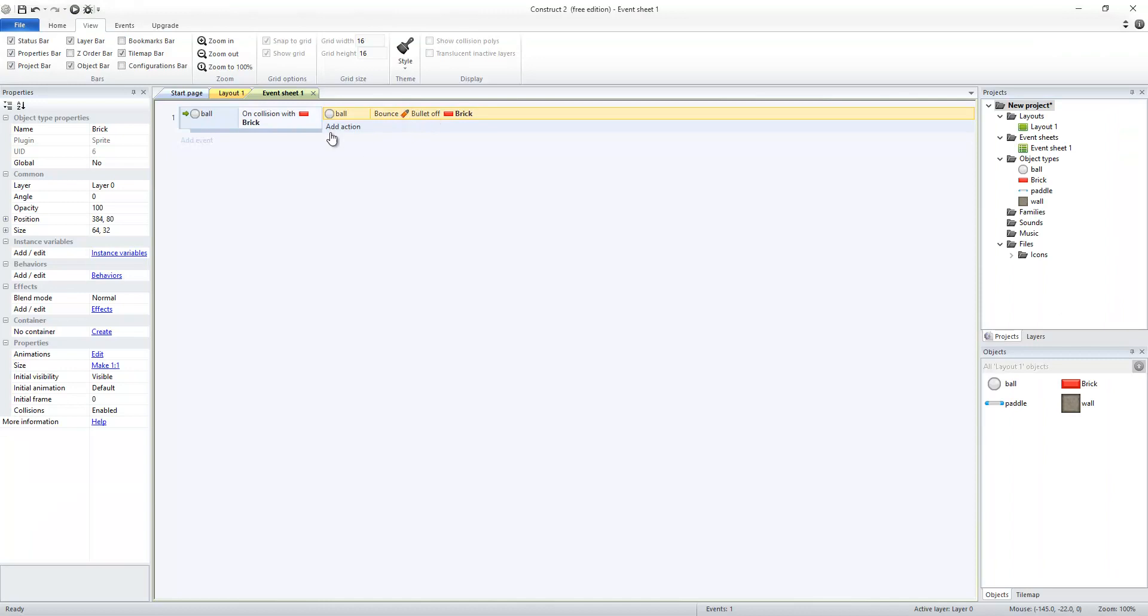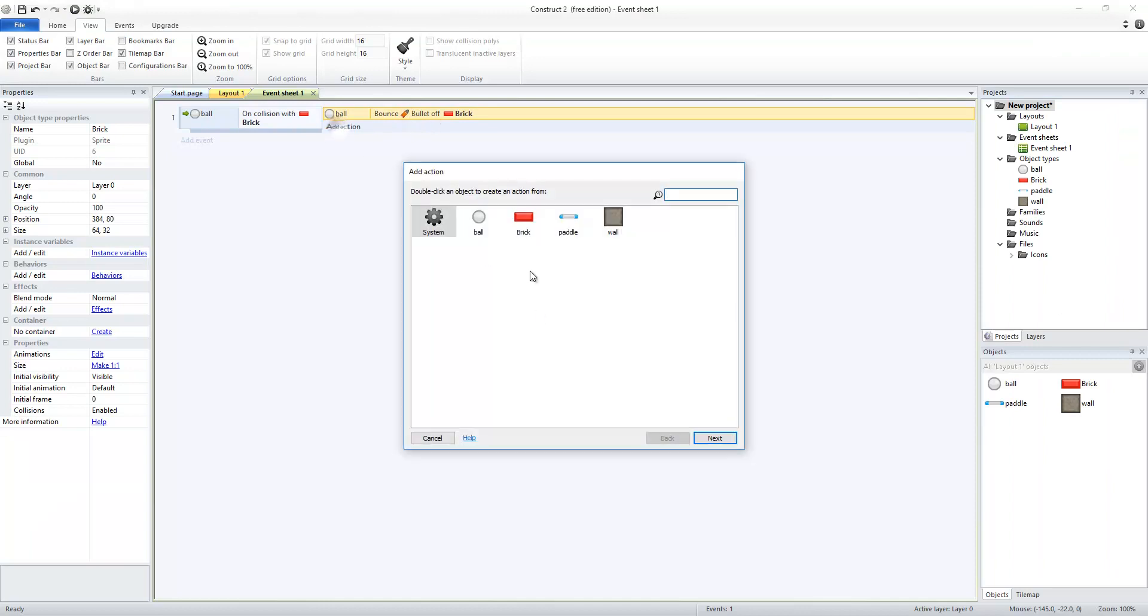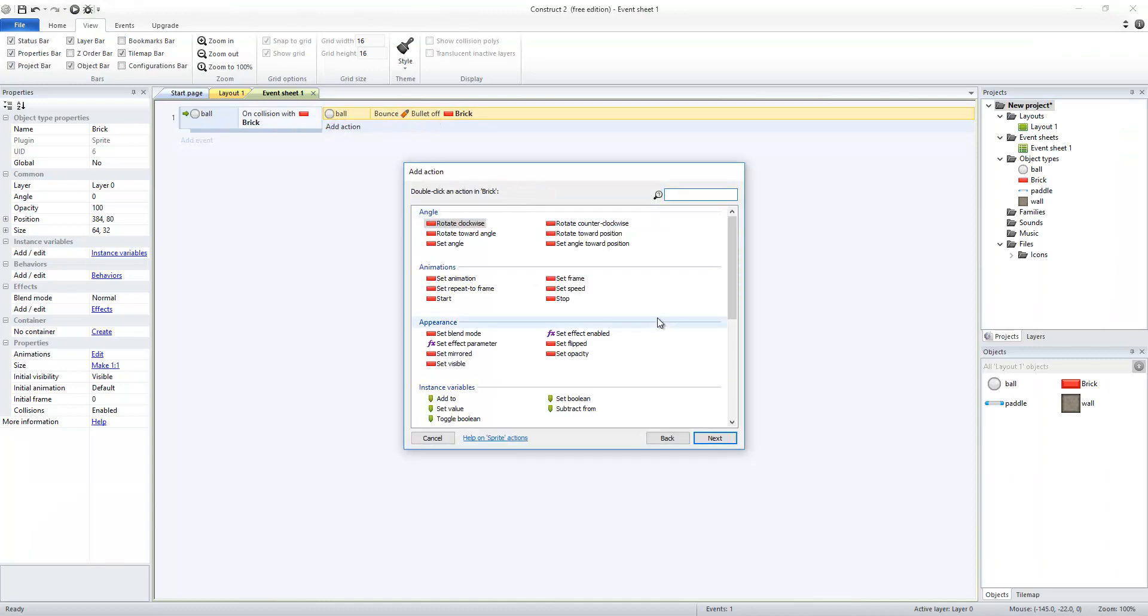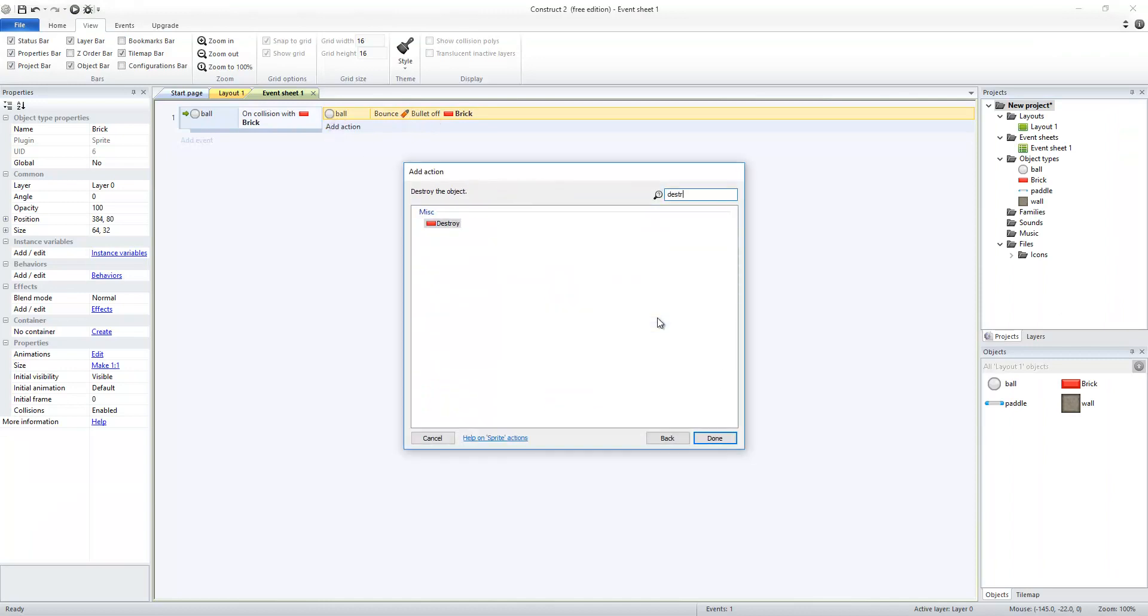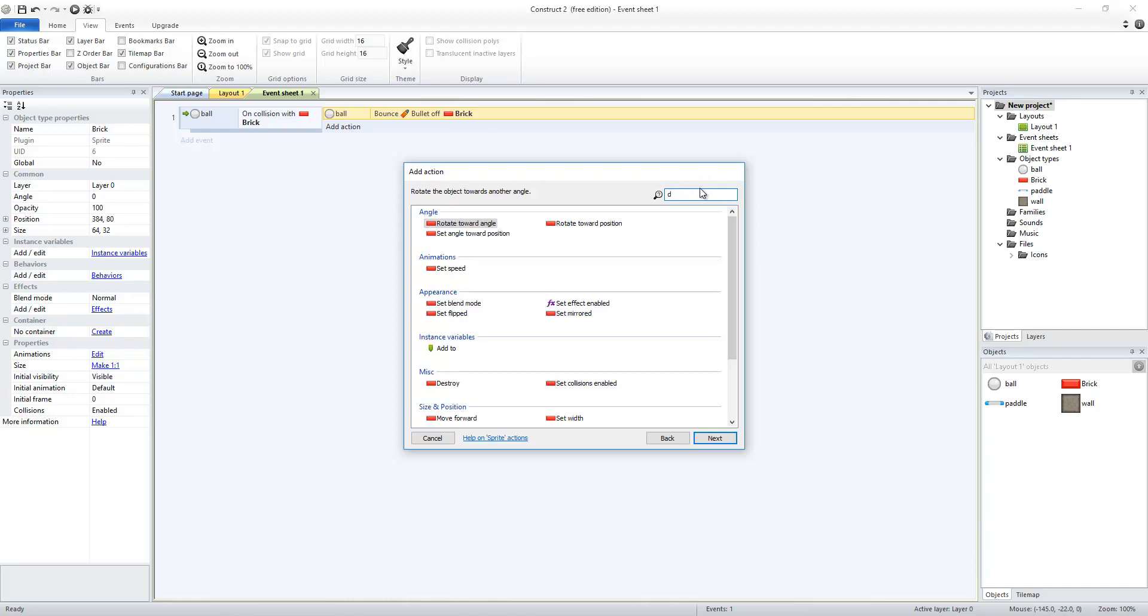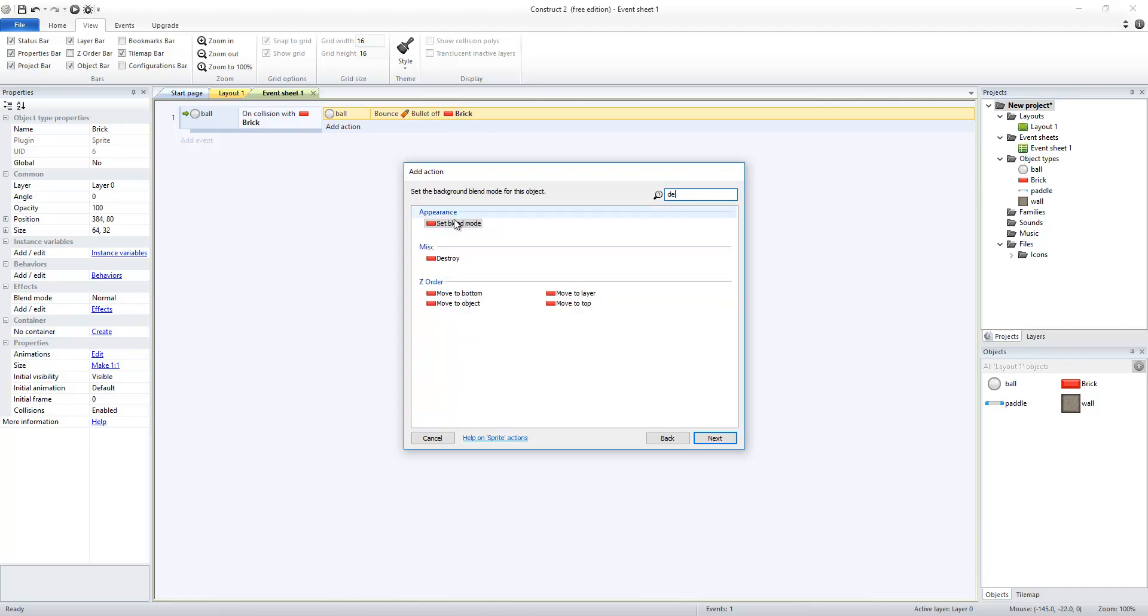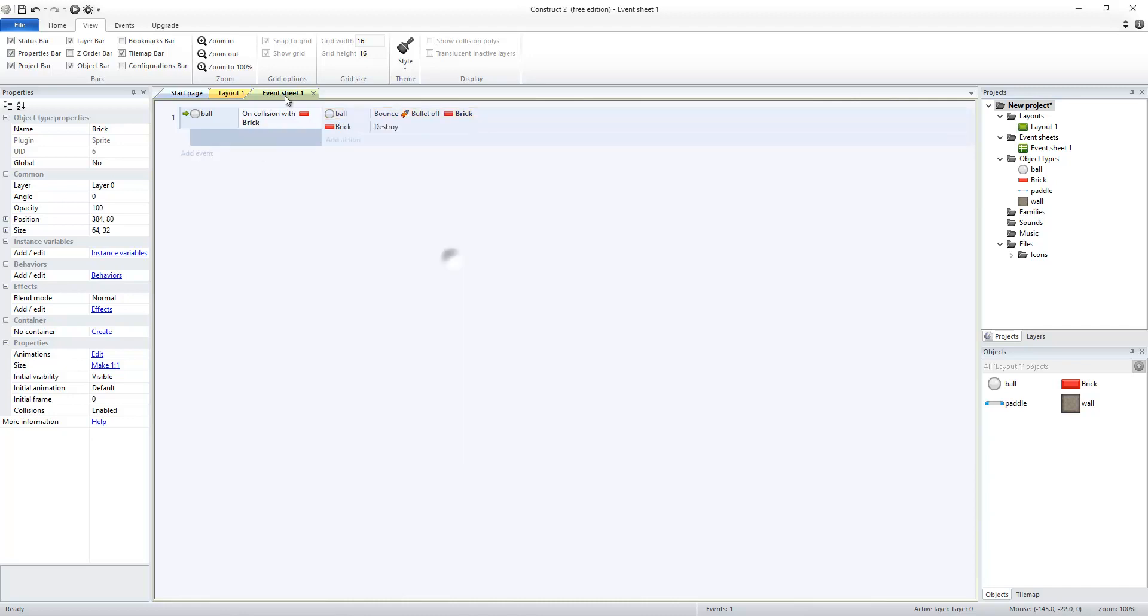After it bounces off the brick, it should also have the brick be destroyed. You can sort all of the actions that are available by searching in this search bar. So I type the first part of destroy, and I get just the things that look like destroy.